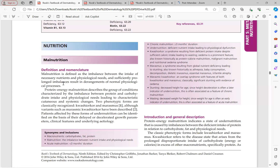If the imbalance is sufficiently prolonged, it results in derangement of normal physiological processes with systemic and cutaneous manifestations. Protein energy malnutrition describes a group of conditions characterized by imbalance between protein and carbohydrate intake and physiological needs, leading to characteristic cutaneous and systemic changes. It has two phenotypes.